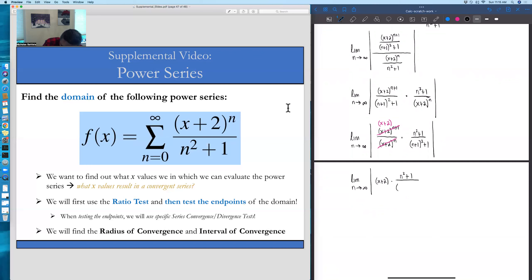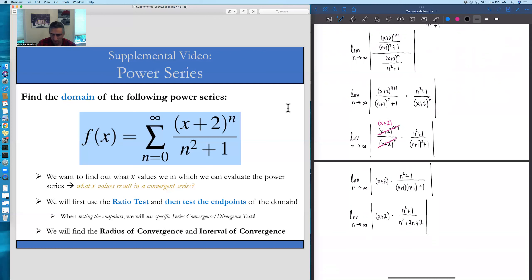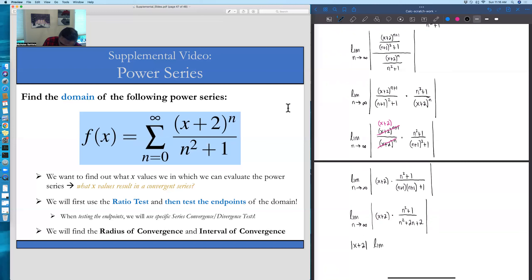Rewriting this limit, we have the limit as n goes to infinity of the absolute value of x plus 2, times the quantity n squared plus 1. Distributing n plus 1 into n plus 1 in the denominator, we have x plus 2 times the quantity n squared plus 1, all over n squared plus 2n plus 2. Since the x plus 2 factor has no n's attached to it, we can pull it out of this limit. So we have x plus 2 in absolute values, times the limit as n goes to infinity of n squared plus 1, all over n squared plus 2n plus 2.